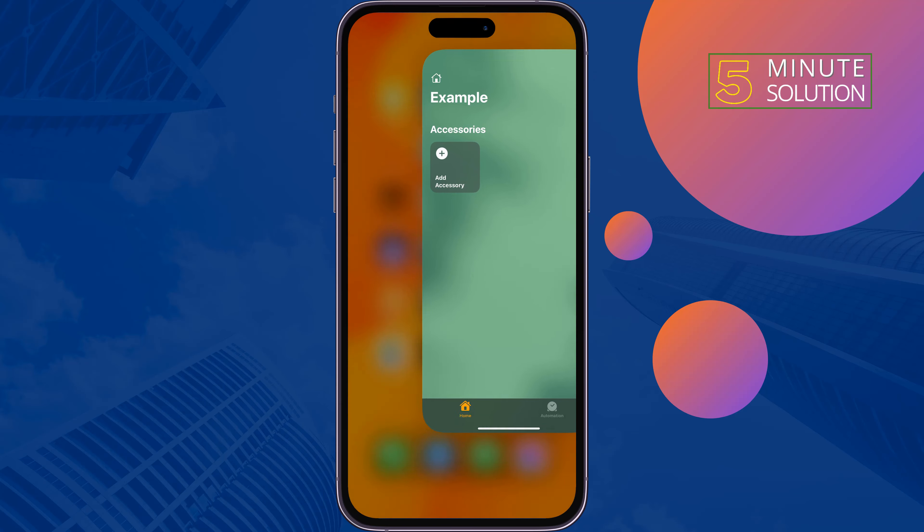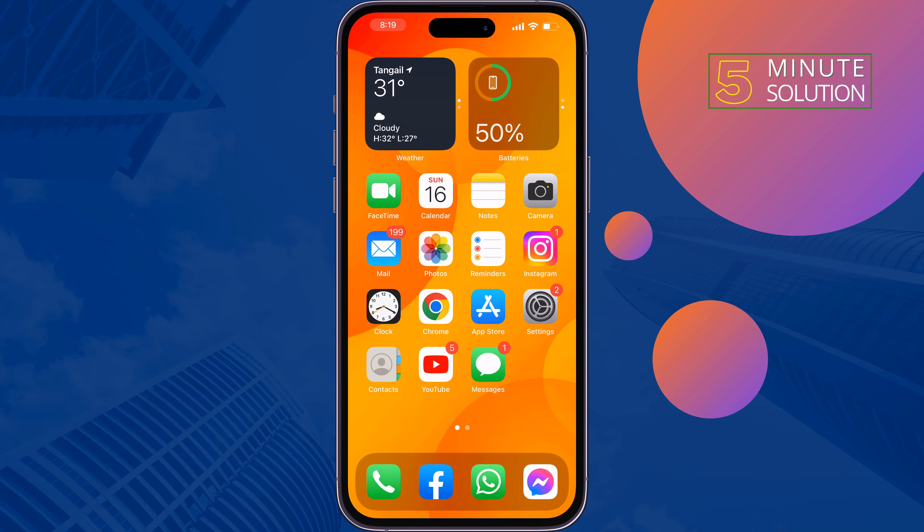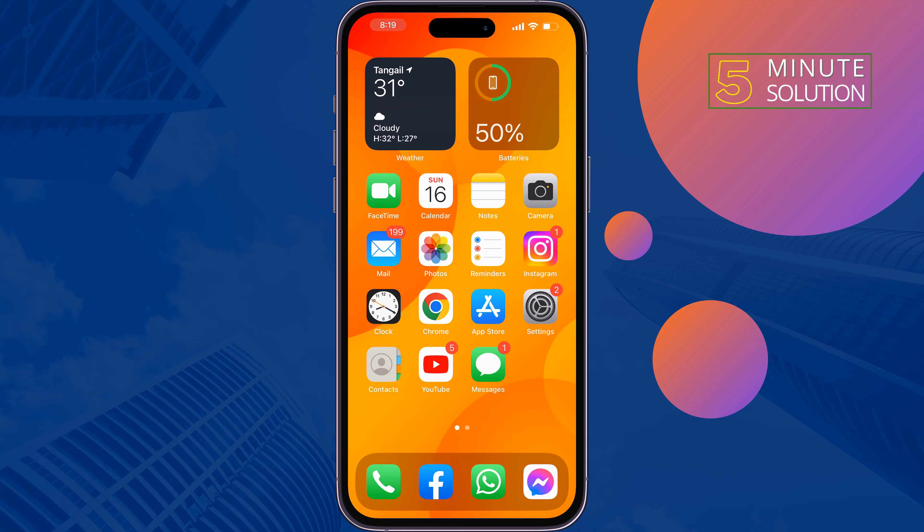The second solution is force restart your iPhone. Force restarting your iPhone can fix this kind of issue, so restart your iPhone and check the issue.